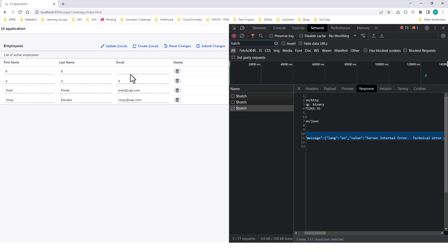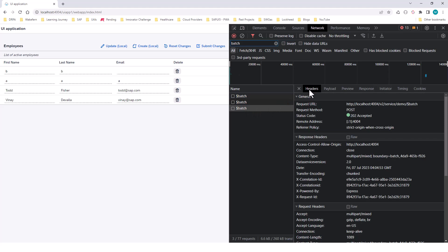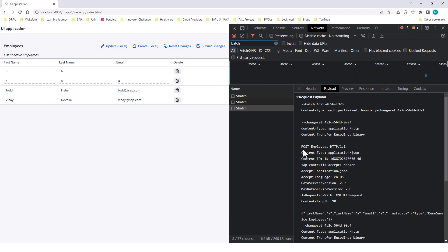This is because with SAPUI5, we are sending it as a batch request. And if you look at the header itself, the URL that we are sending to is the batch endpoint. And in the payload is where we specify which entity set to target. So let's see how this batch operation works in OData service.